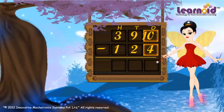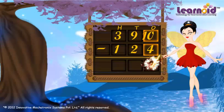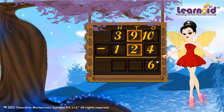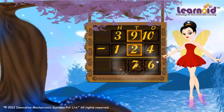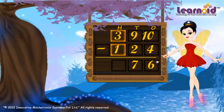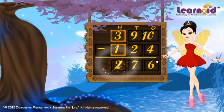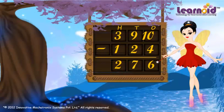Ten minus four is six. Nine minus two is seven. Three minus one is two. The answer is 276.